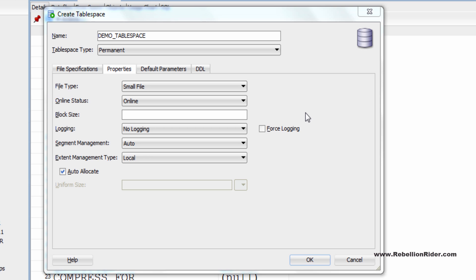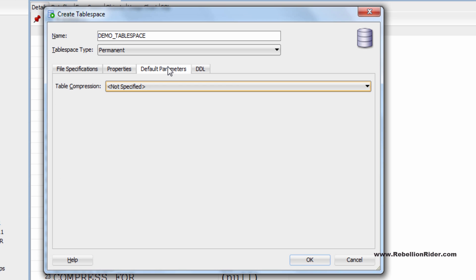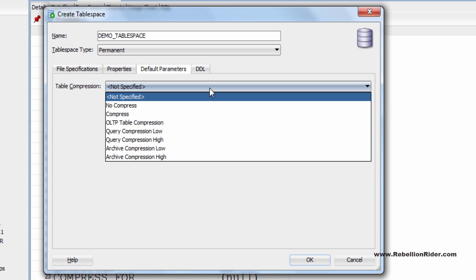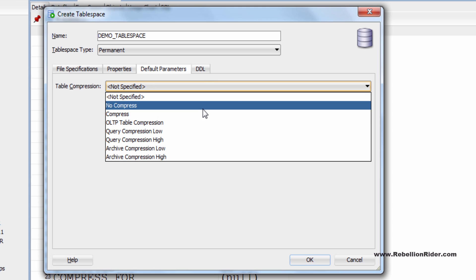Let's jump to the next tab which is default parameter. This tab is only visible to you when you are creating permanent tablespace. This is because table compression is only available in permanent tablespace. You cannot compress undo and temporary tablespace. Clicking on this option will provide you a list of all the compression algorithm which you can apply to your tablespace to compress its data. I will set it on no compress.